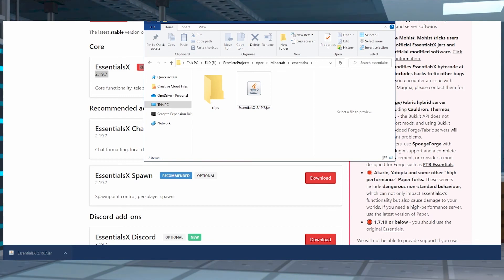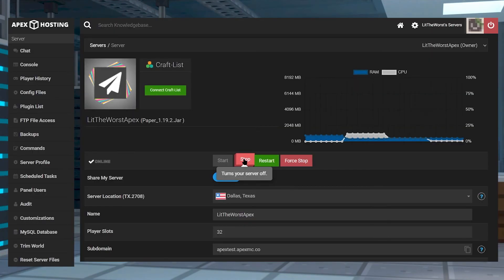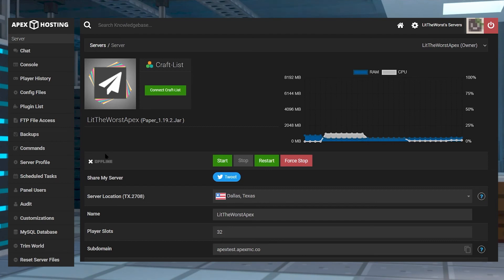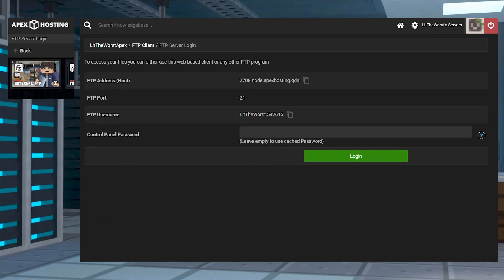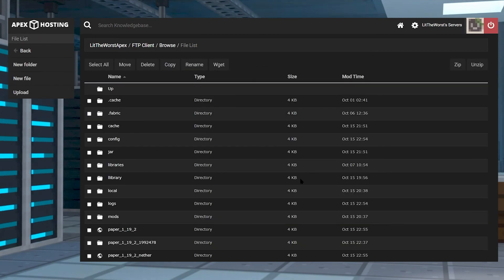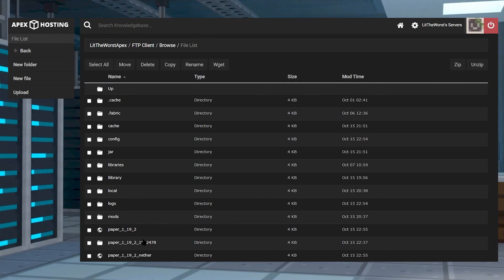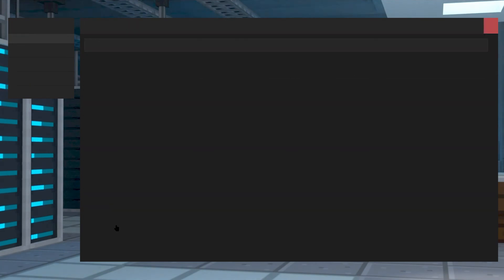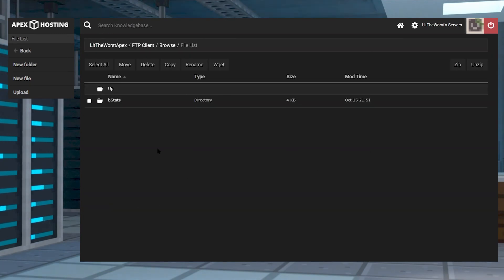Once you've downloaded your file, you can go ahead and jump onto your Apex server panel and then click on Stop. Once your server comes to a full stop, click on FTP File Access on the left-hand side of the page, then log in with your information. Once you're in the FTP panel, find your plugins directory or folder.